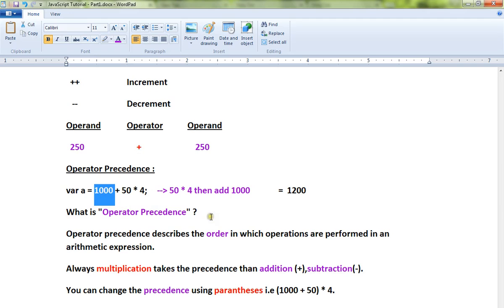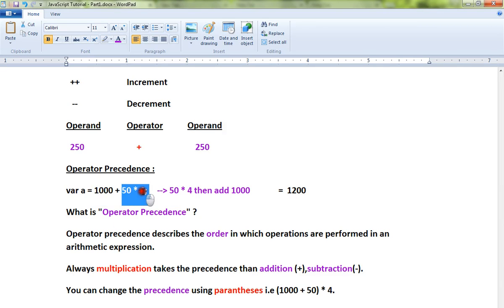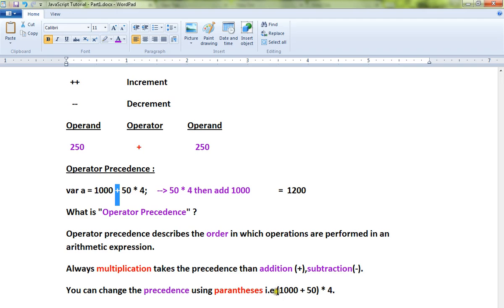So 1200. Always multiplication takes the precedence over addition and subtraction. So this will be calculated first, then it gives precedence to addition.